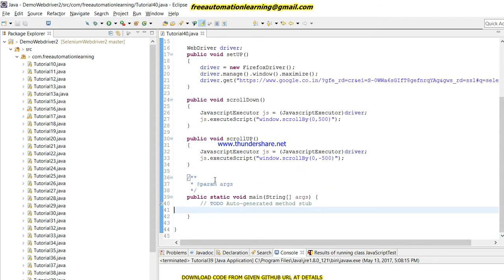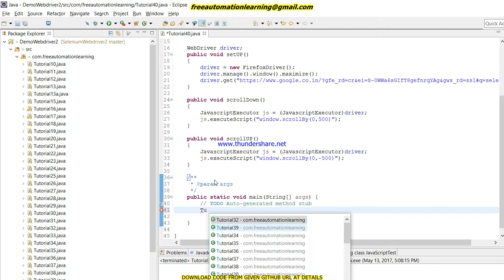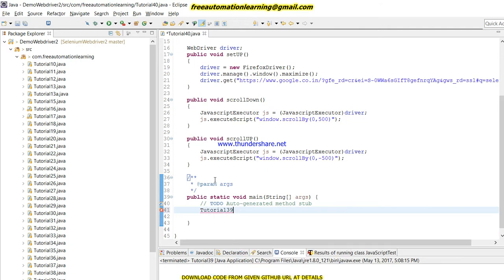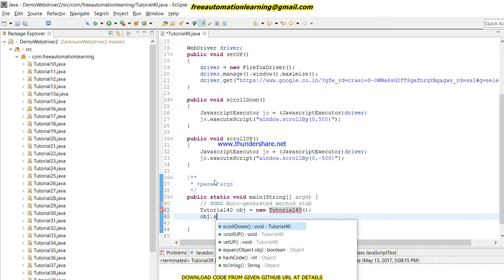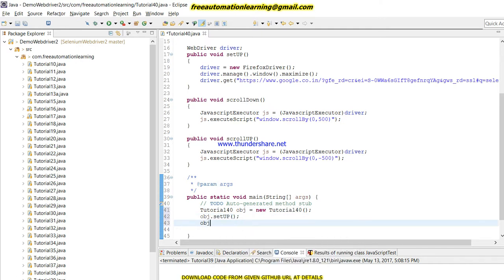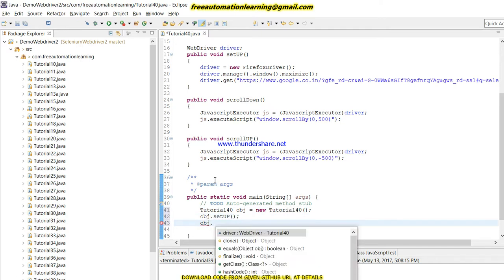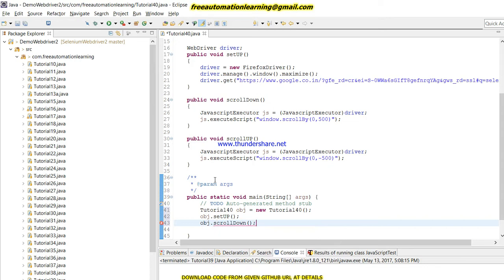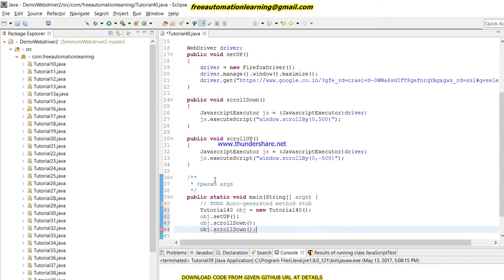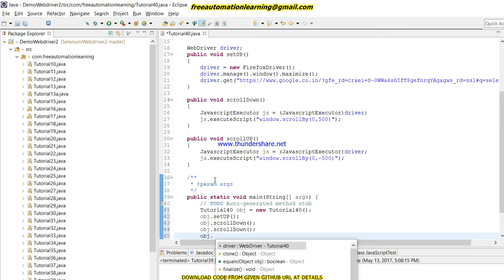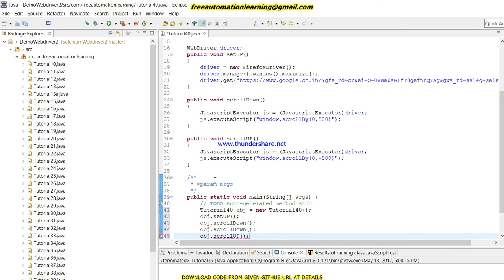Let me create Tutorial 40 obj equals new Tutorial. Here I'm going to create an object so that I will call setup method. Now I will call scroll down. Again I will call scroll down. I am going to scroll down two times and now I'm going to scroll up.